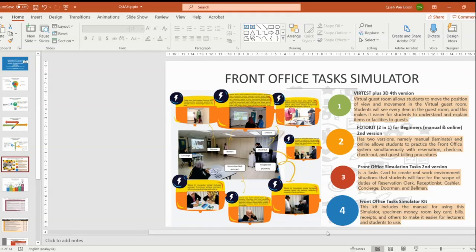Regarding the Front Office Task Simulator, there are four ideas combined into one. The first one is the virtual 3D/4D version. This includes a virtual guest room that allows students to move the point of view and navigate movement in the virtual guest room. Students will see every item in the guest room, which will make it easier for students to understand and explain the items and facilities to guests.